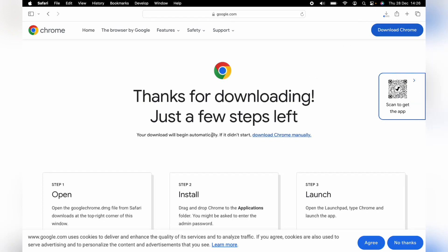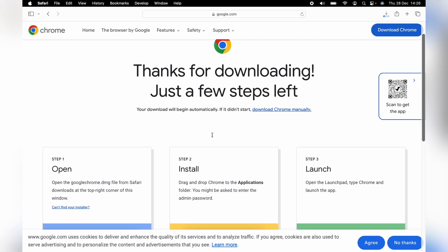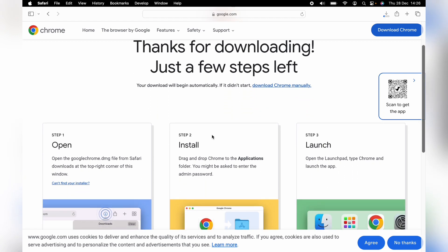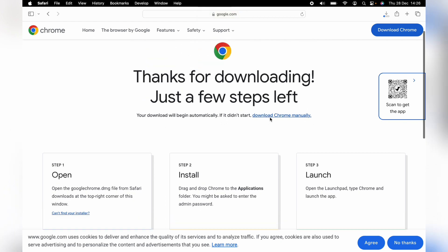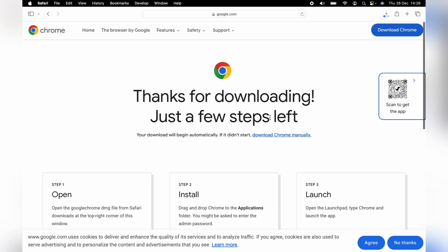It'll offer you the download link here, and you want to press this large button, and it'll start to download onto your Mac. It should automatically go into your downloads folder, and depending on your internet speed, that's how fast it'll take to download.